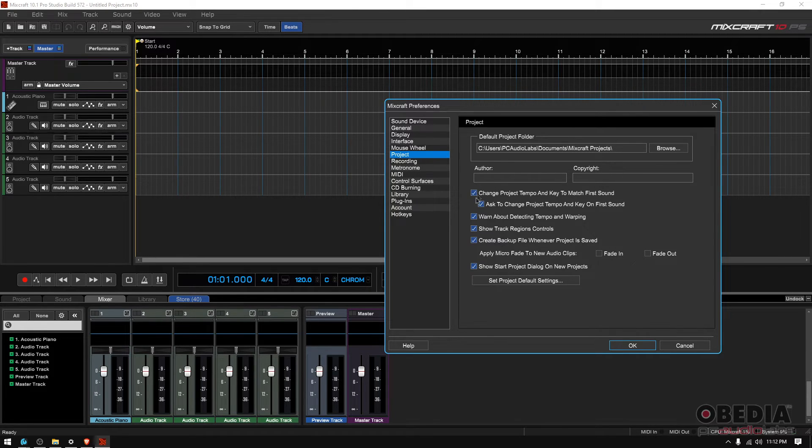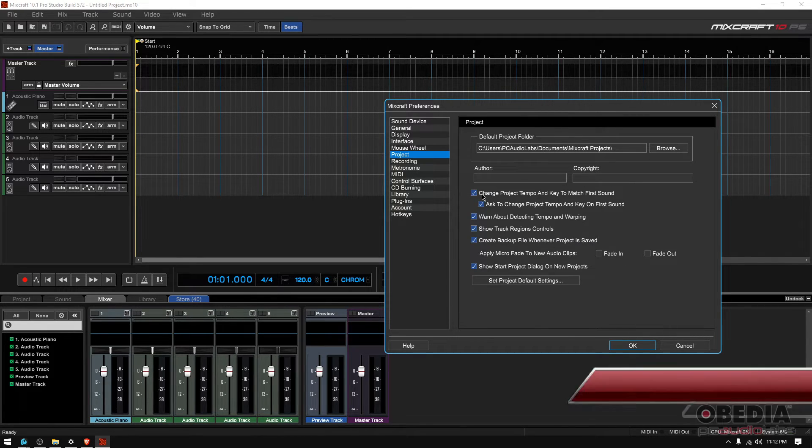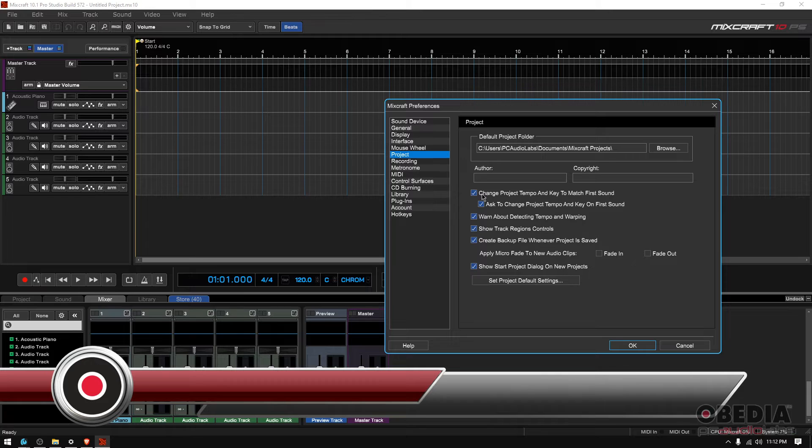Now you have a couple options here that you can have either on or off. That's up to you, but let's go ahead and talk about some of those.